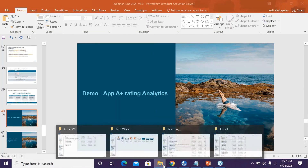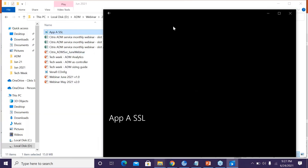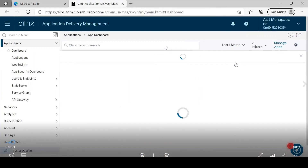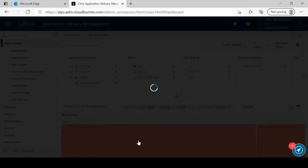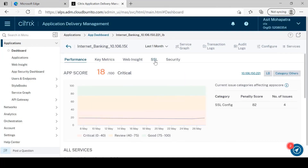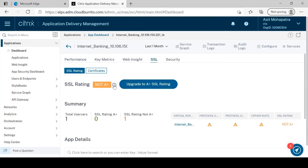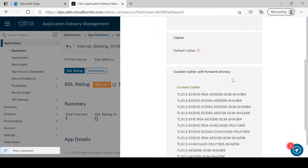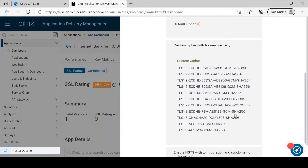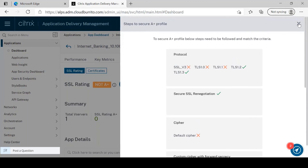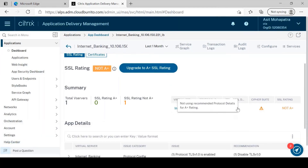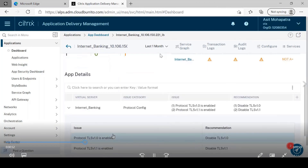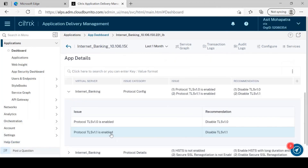In the demo, in the ADM Service GUI, I select a one-month duration and filter for apps that are not rated A+. I find an Internet Banking app rated not A+. Going to the SSL tab, I see it's not A+ and see what the ideal secure profile would require. It has one bound virtual server with issues in protocol config, protocol details, and cipher suite. TLS 1.0 and 1.1 are enabled and need to be disabled, HSTS is not enabled, and there are non-secure ciphers bound which need to be replaced with the secure cipher group.